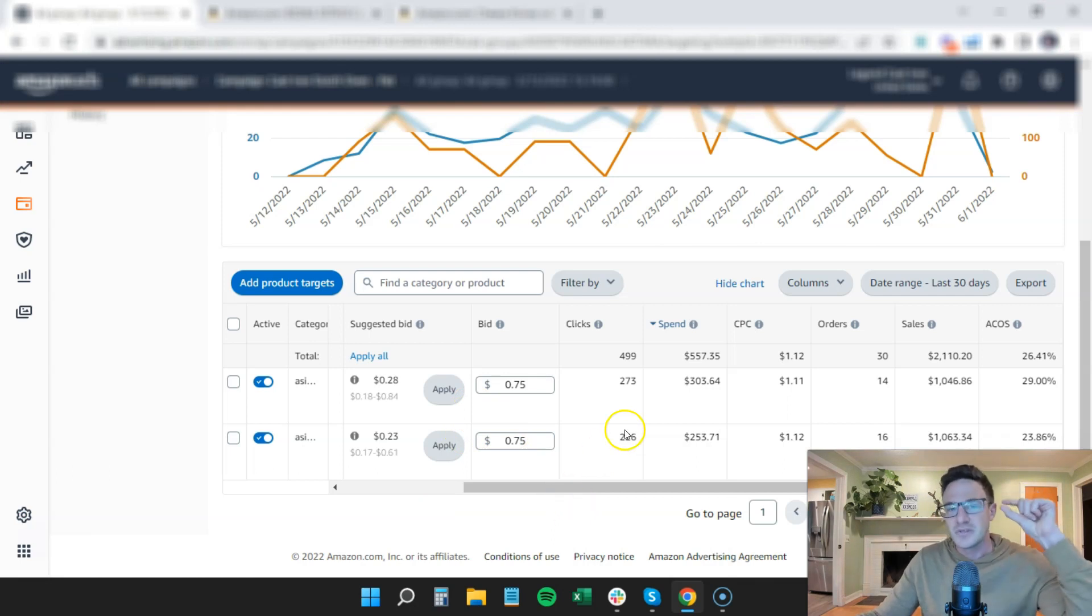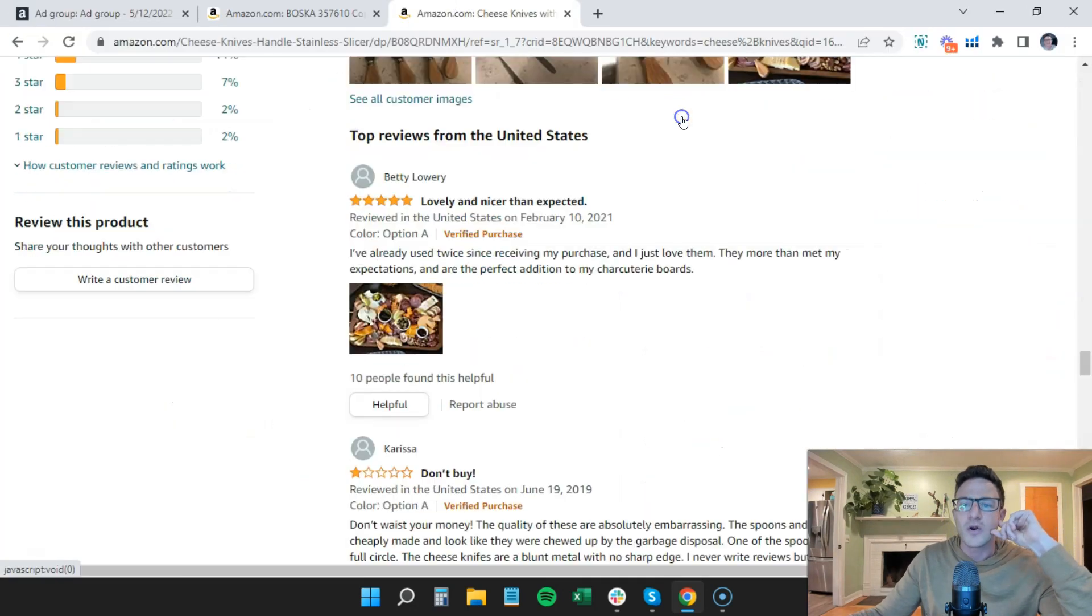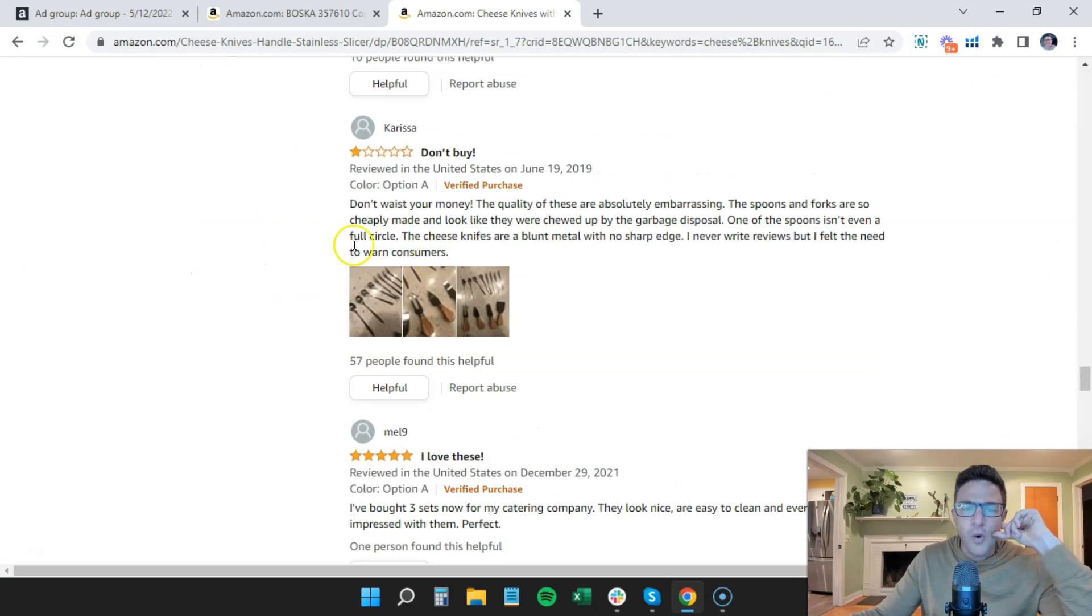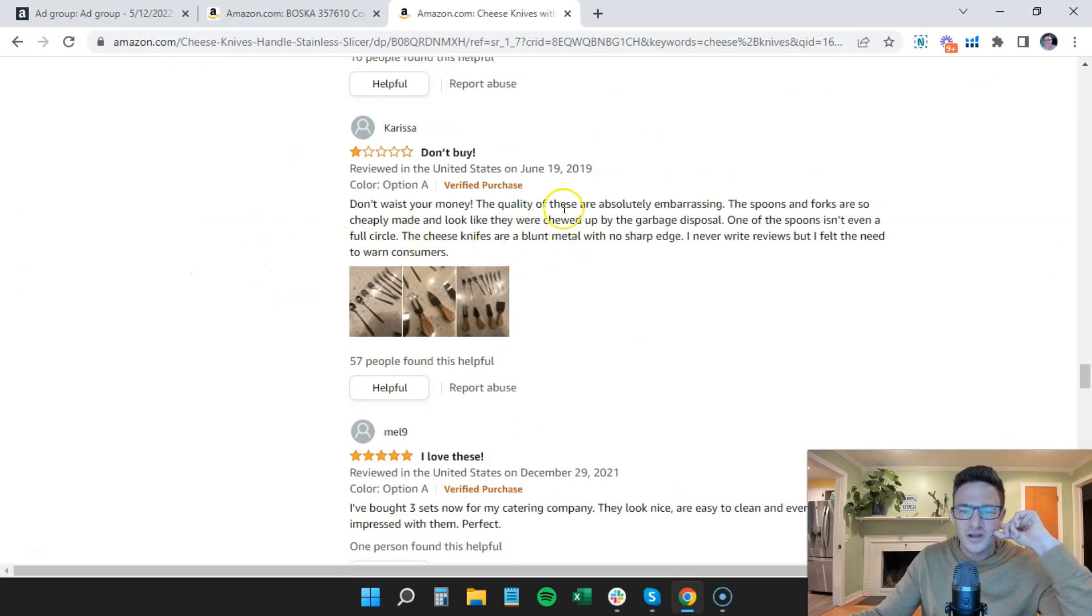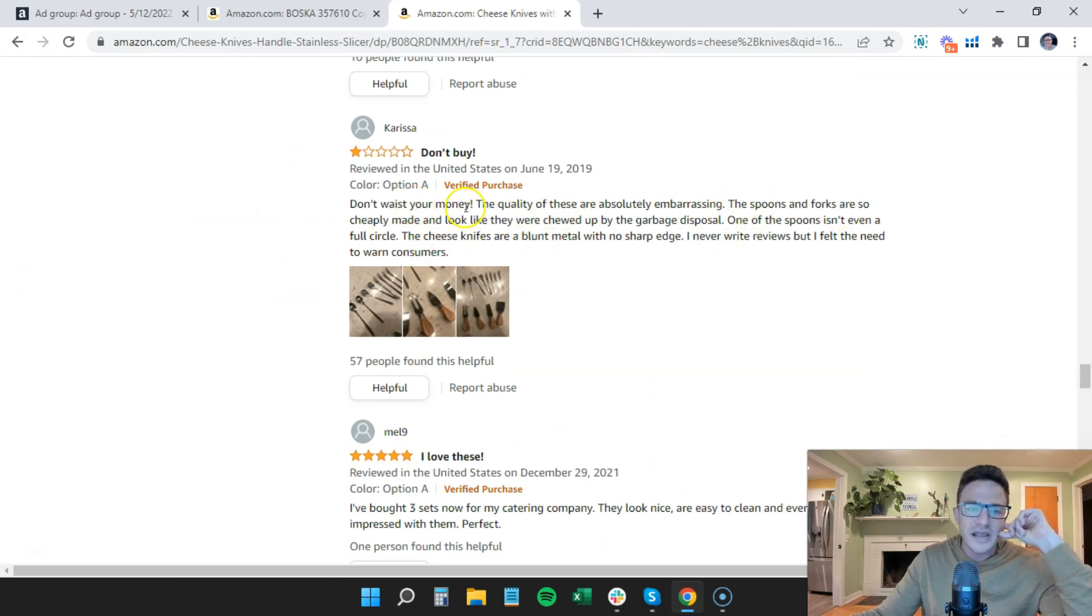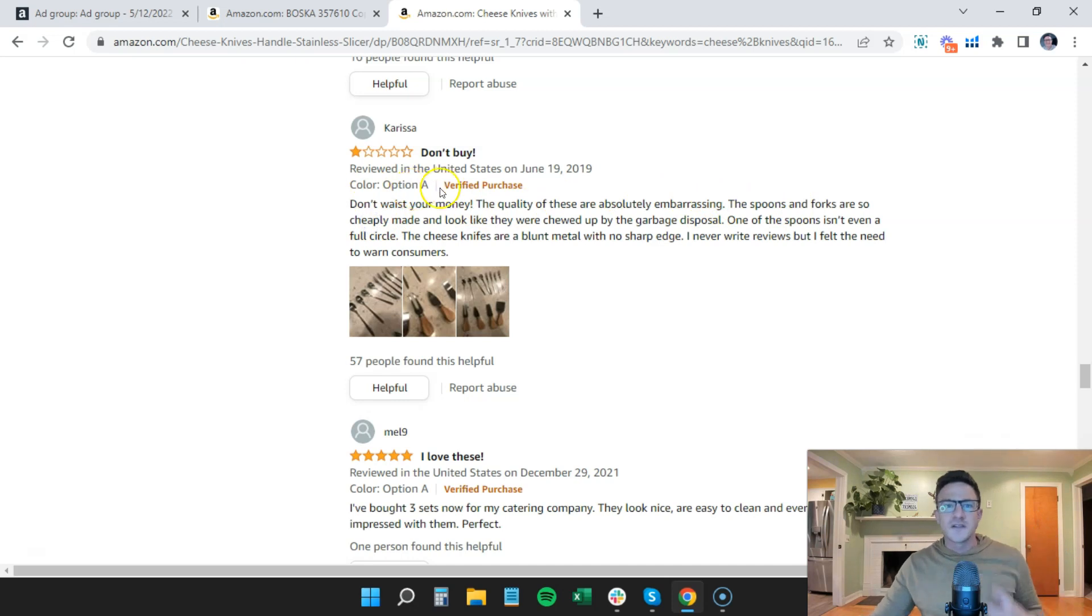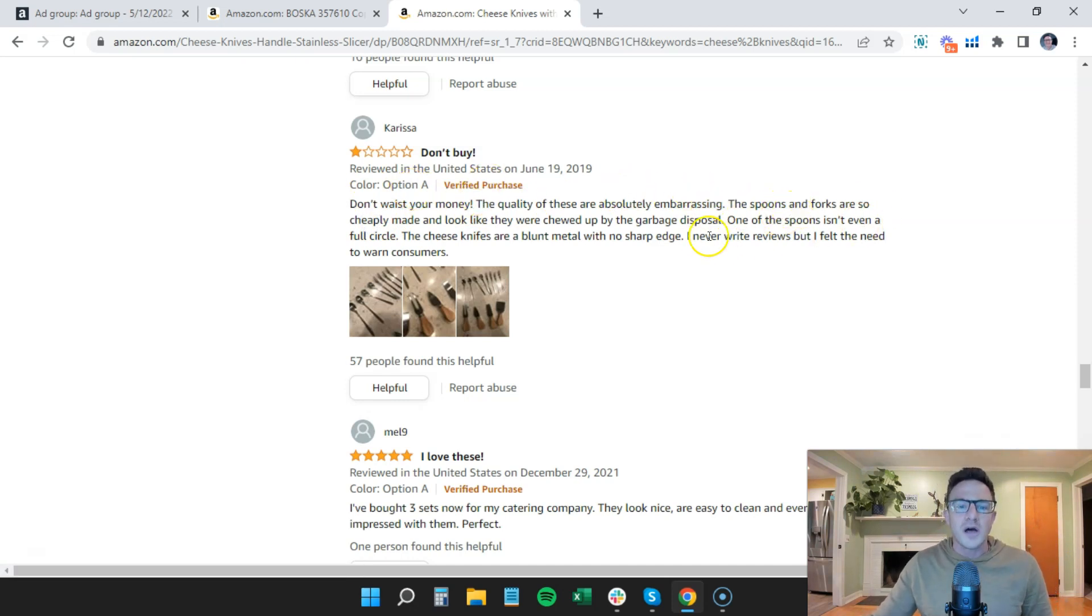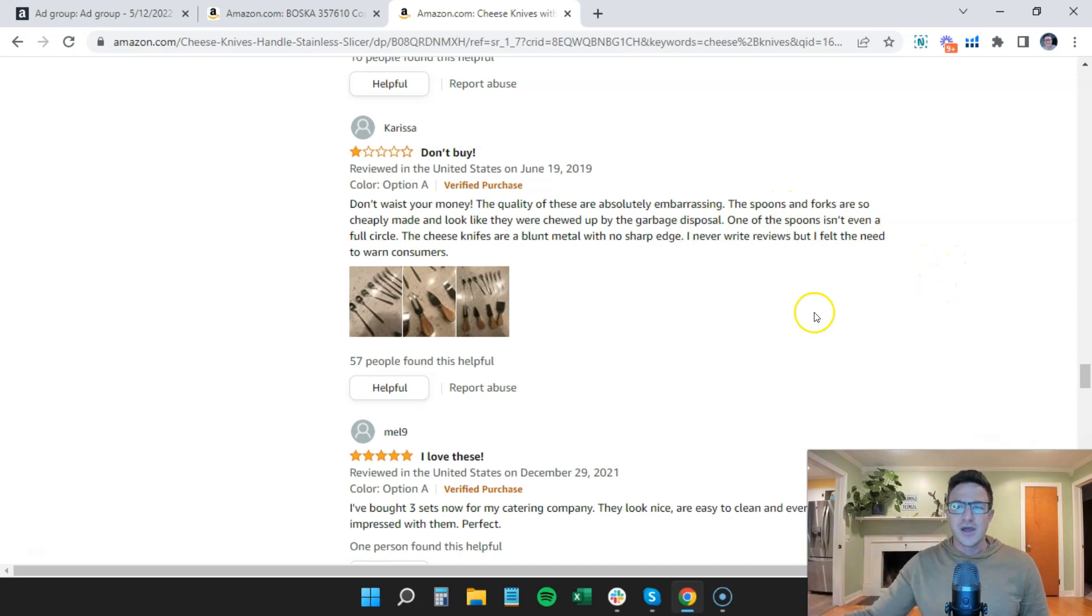Because we looked at the reviews and we said, okay, what are people complaining about? What are their one-star reviews? The quality spoon and fork are cheaply made. Okay, let's make a same cheese pack with higher quality spoon and forks. And then let's bid on this guy.